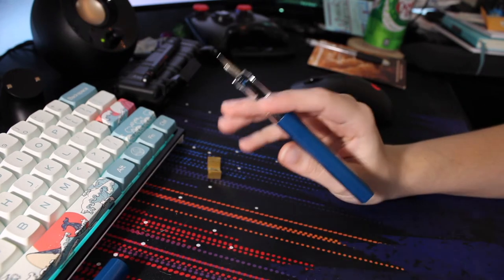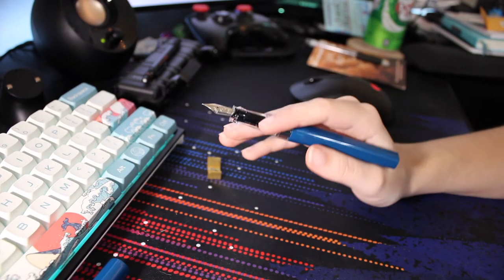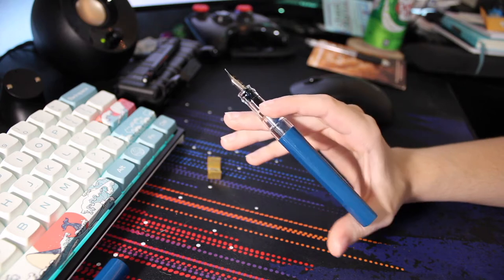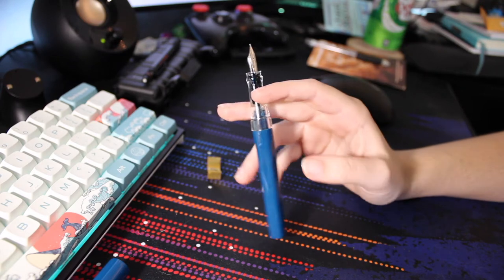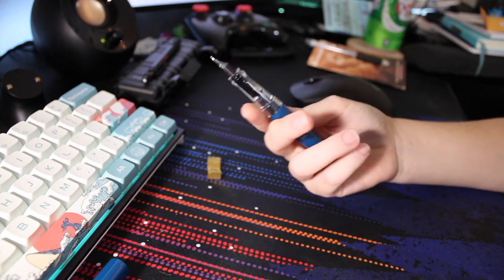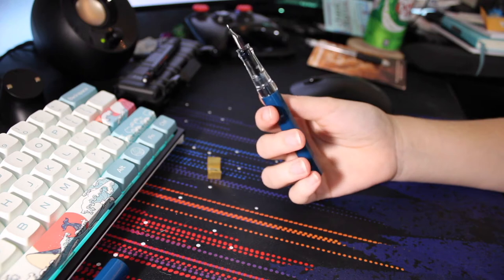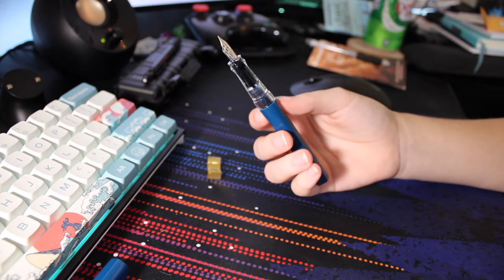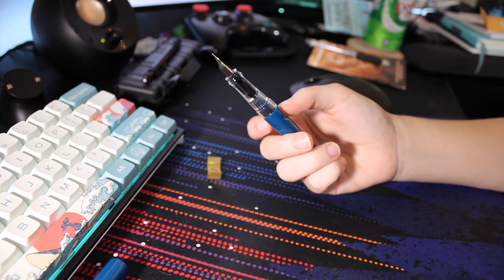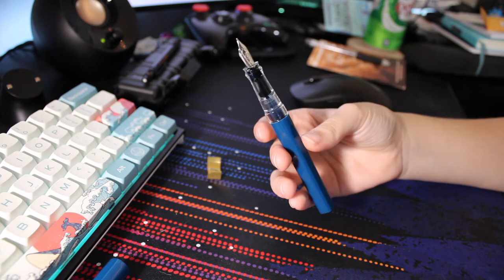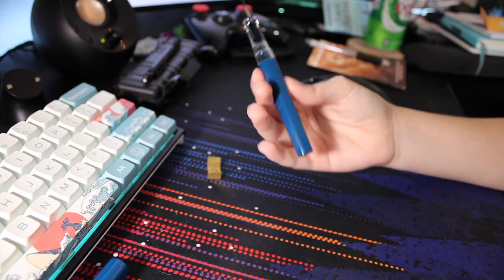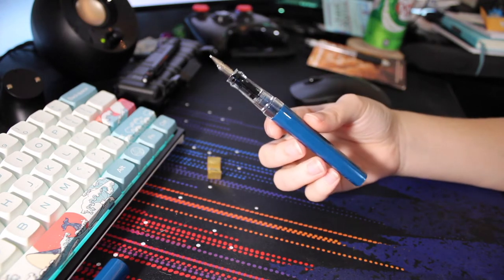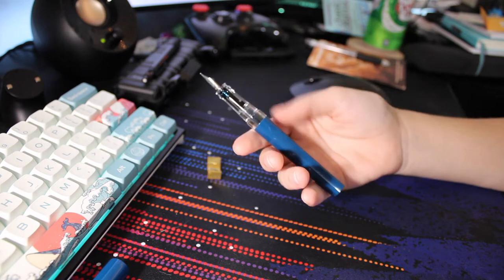Probably not as much as the Eco. Maybe if you eyedropper the body, you might have good luck with that. I personally am not going to do that because that kind of scares me, but according to Goulet, you can. Let's go ahead to the most important part and do the writing.